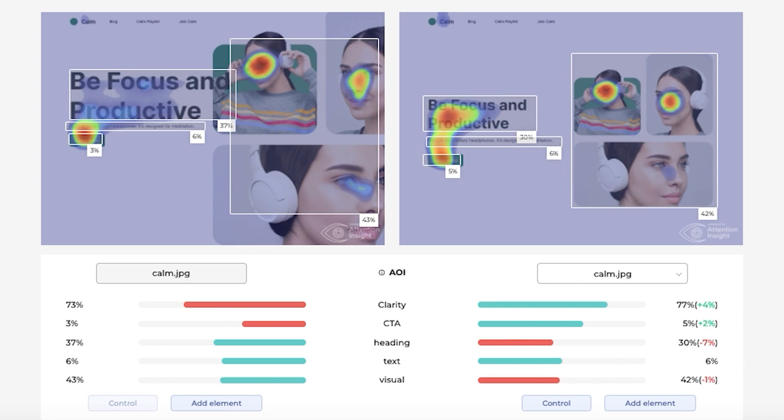The percentage of the heading slightly decreased, which doesn't make a big difference in our case. In contrast, the percentage of the text remained the same and the visibility of the visuals decreased 1%. Most importantly, we can see that the Clarity score increased 4%.